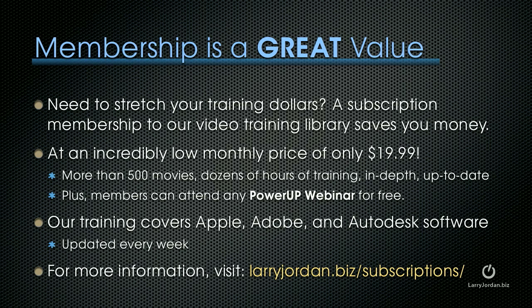By the way, membership is a great value. If you need to stretch your training dollars, a subscription membership to our video training library can save you money at an incredibly low monthly price of only $19.99. Our training covers Apple, Adobe, and Autodesk software. We update it every week. And for more information on what it contains and the benefits you get, visit LarryJordan.biz slash subscriptions.